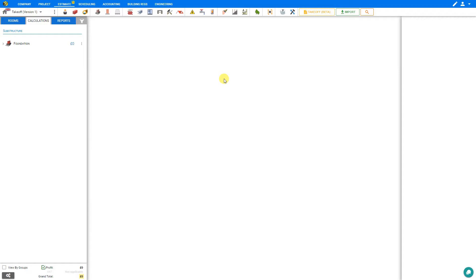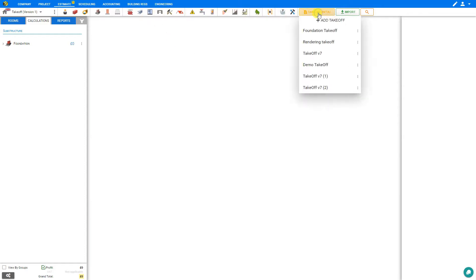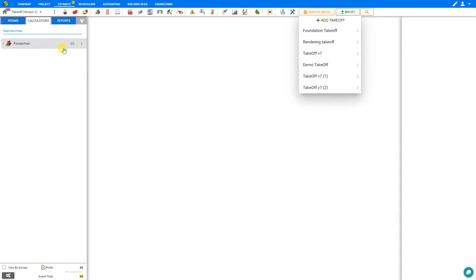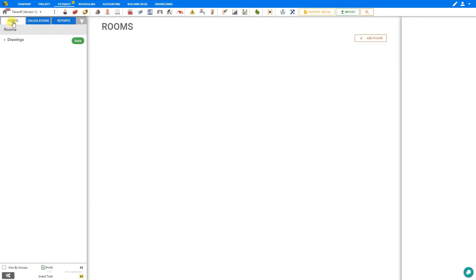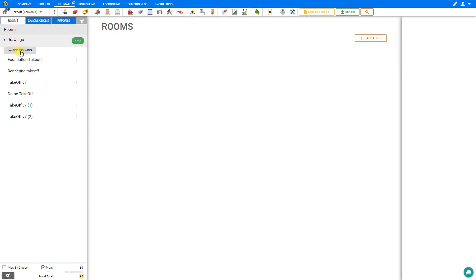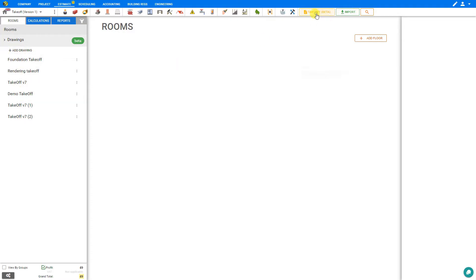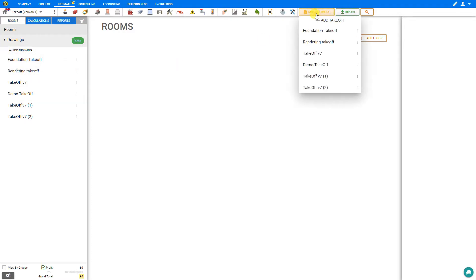There are two methods for accessing the takeoff module: either here in the module toolbar by selecting the takeoff system and either creating a new takeoff or selecting an existing takeoff, or here in the navigation panel we can select rooms, drawings, and either create a new takeoff drawing or select an existing one. In this case, we'll select the takeoff module here in the toolbar and add a new takeoff.